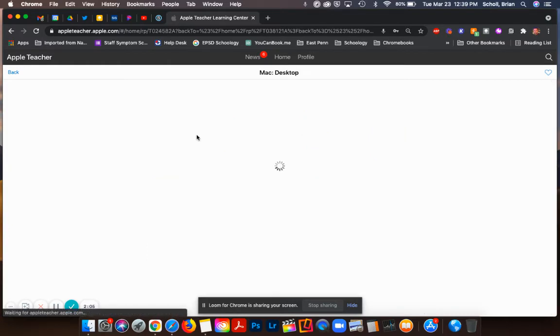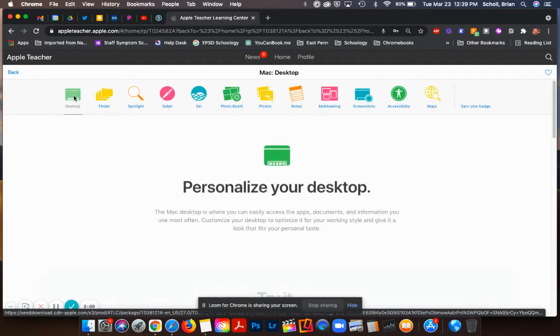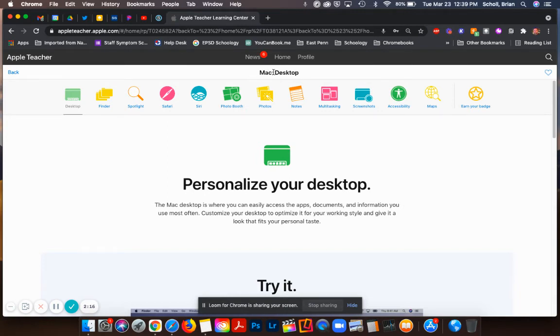If I click on this first one, you will see all of those little mini topics inside the overarching one called Mac desktop or Mac. This is just the desktop one.